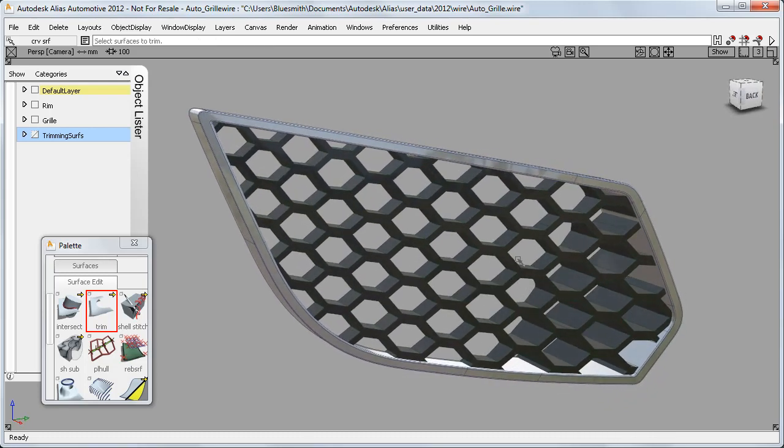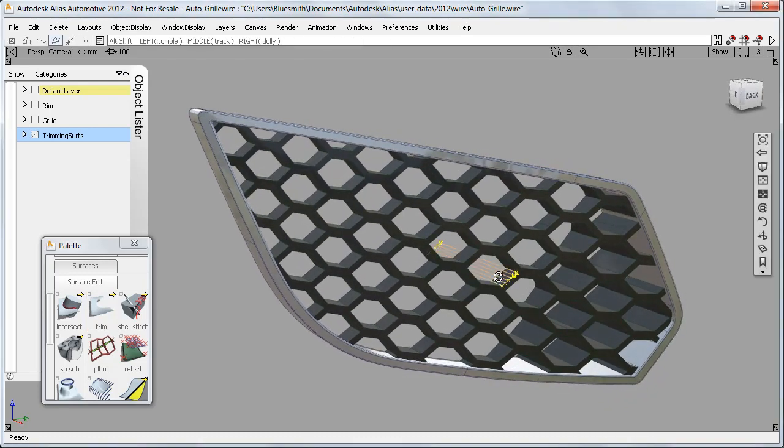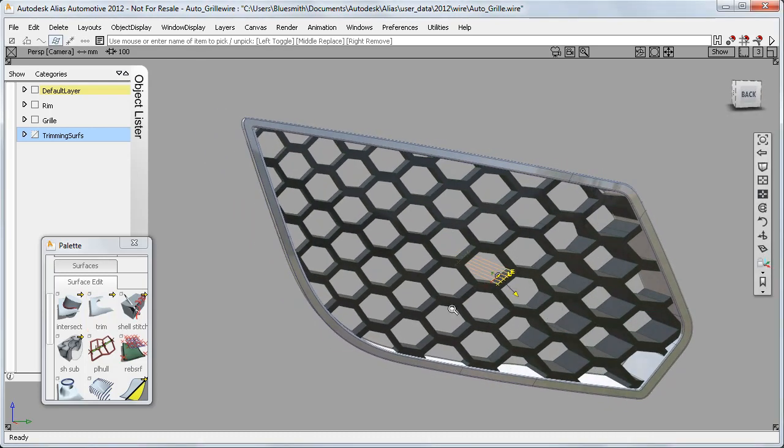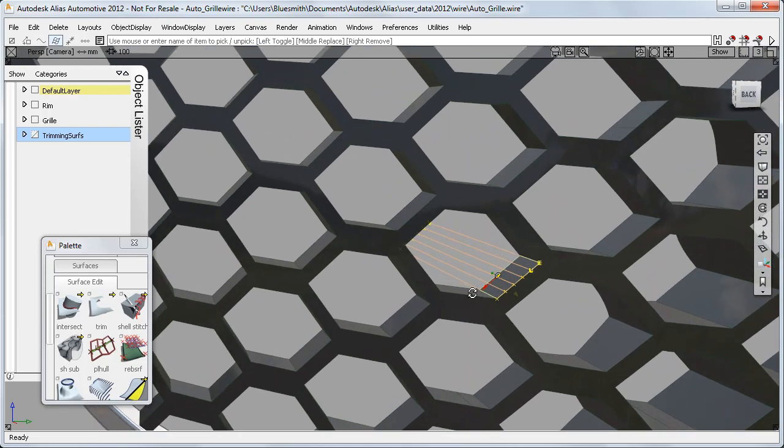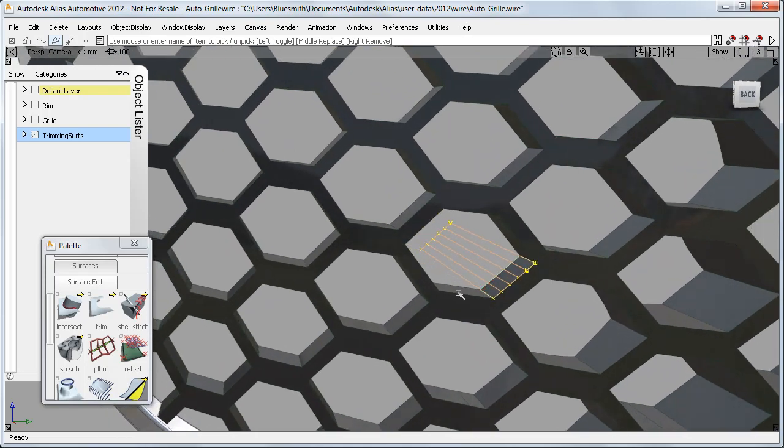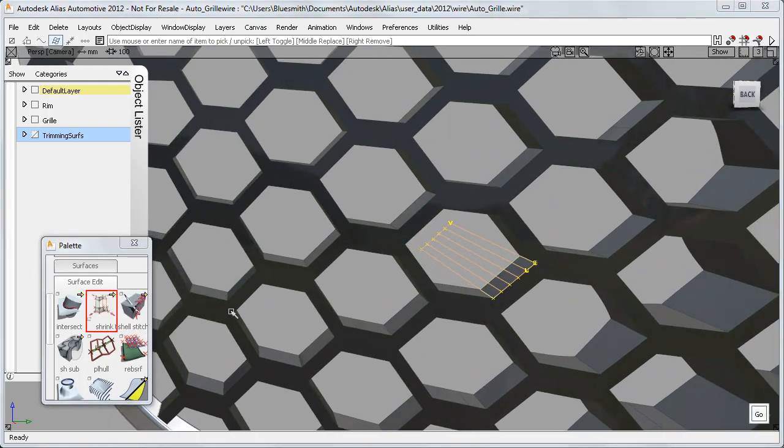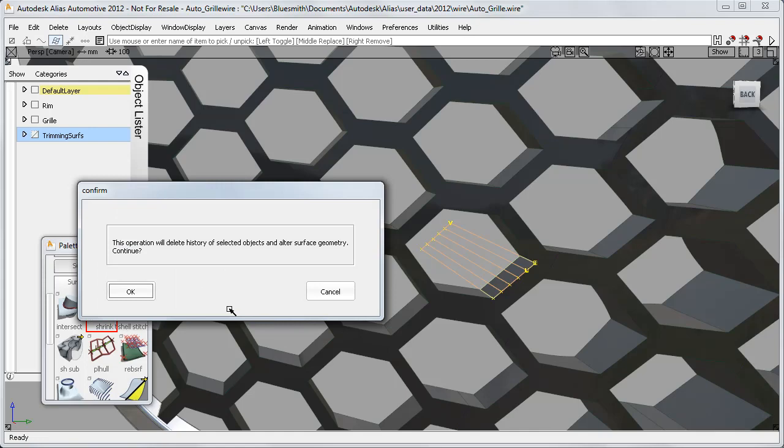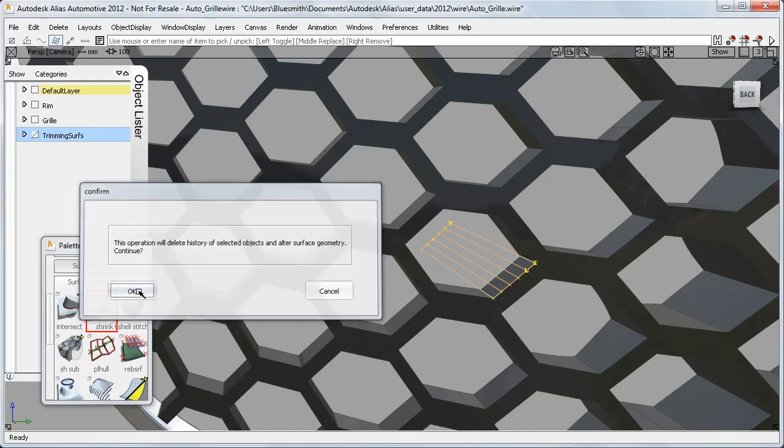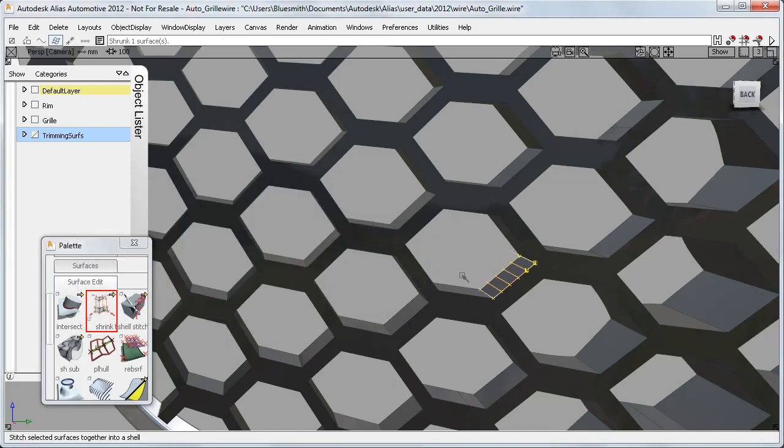And if you're concerned about the extended surface data being in your exported files, you can simply use the Shrink to Trim plugin to reduce the extended size on all the surfaces before exporting.